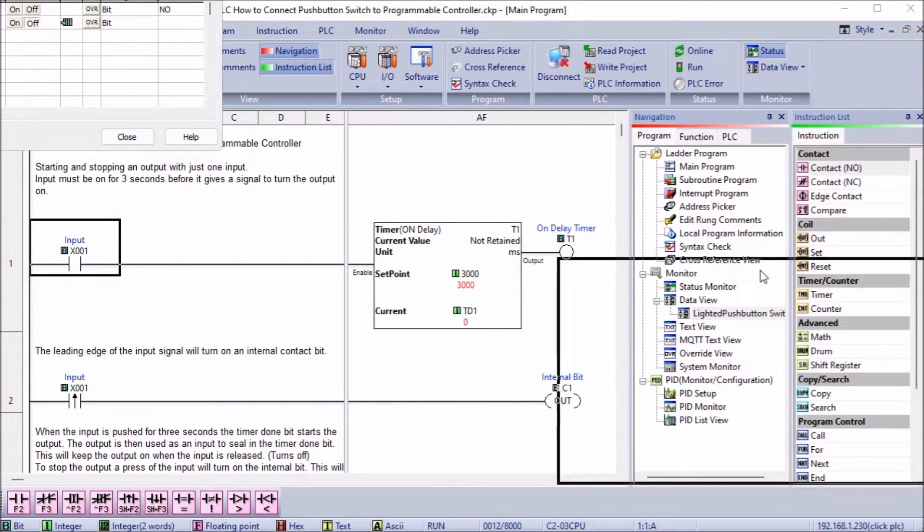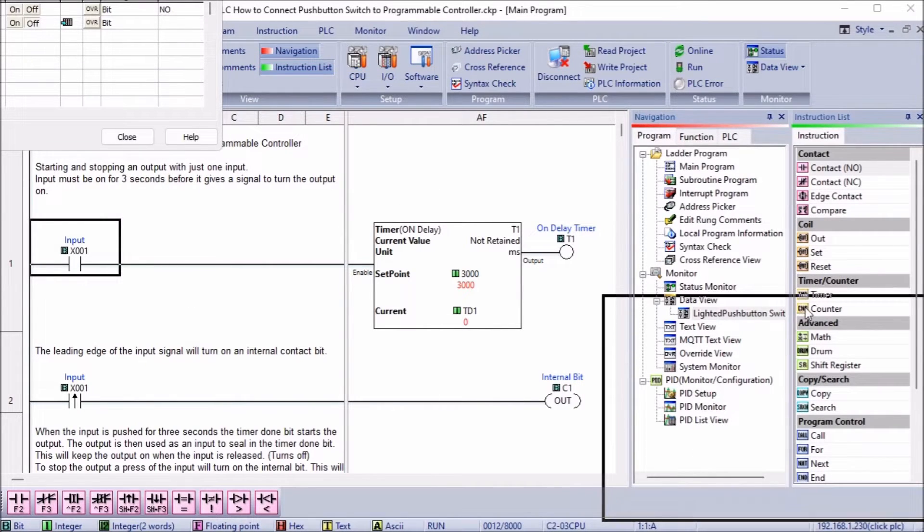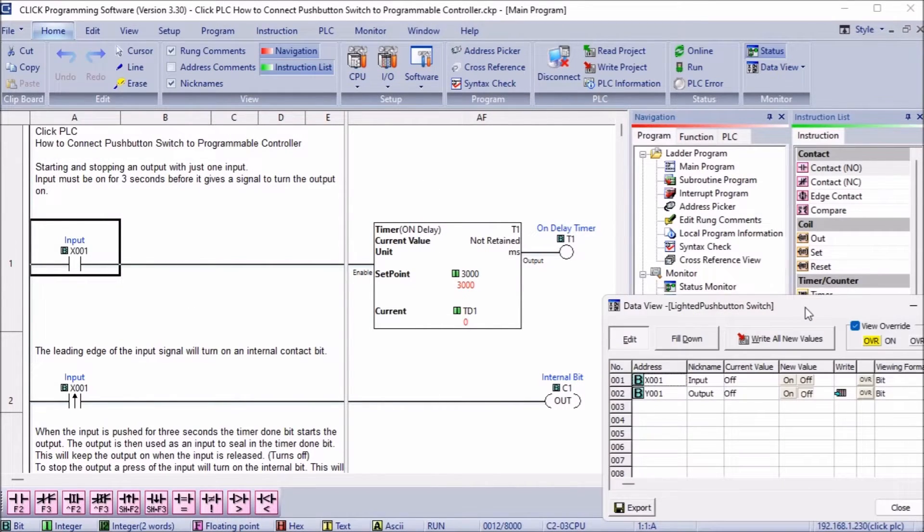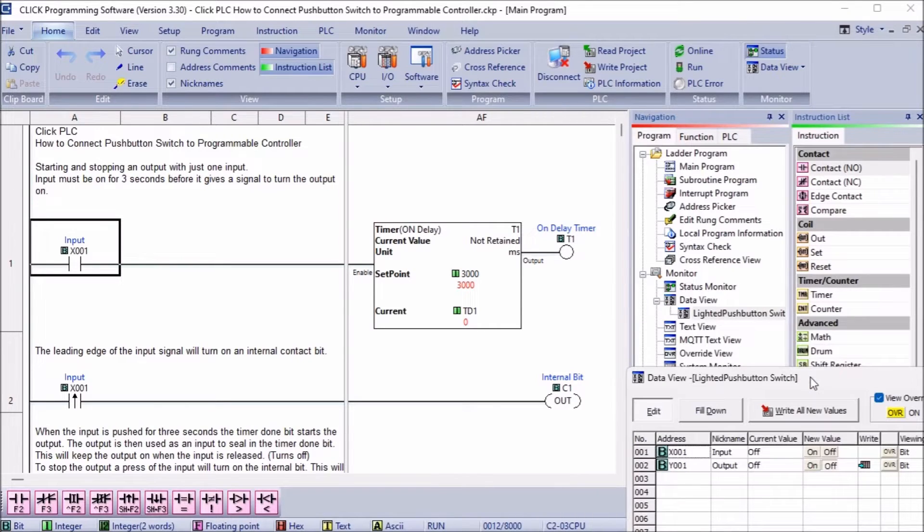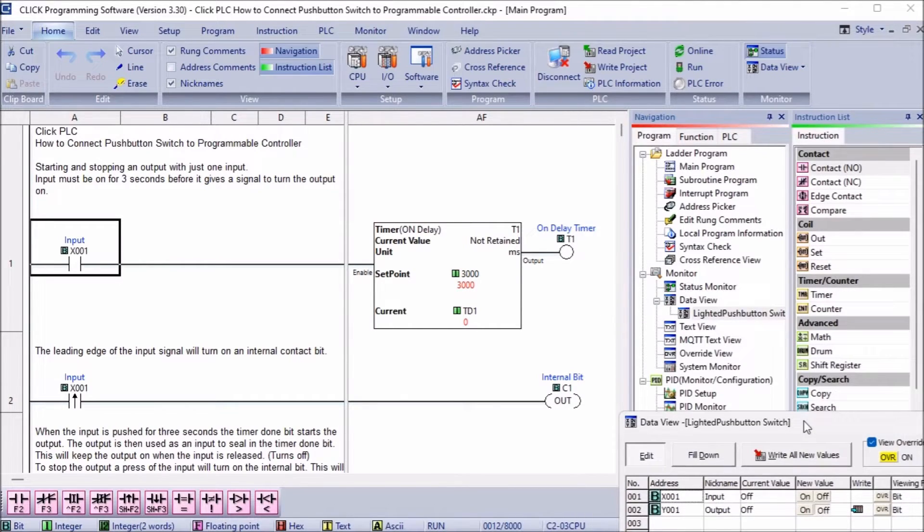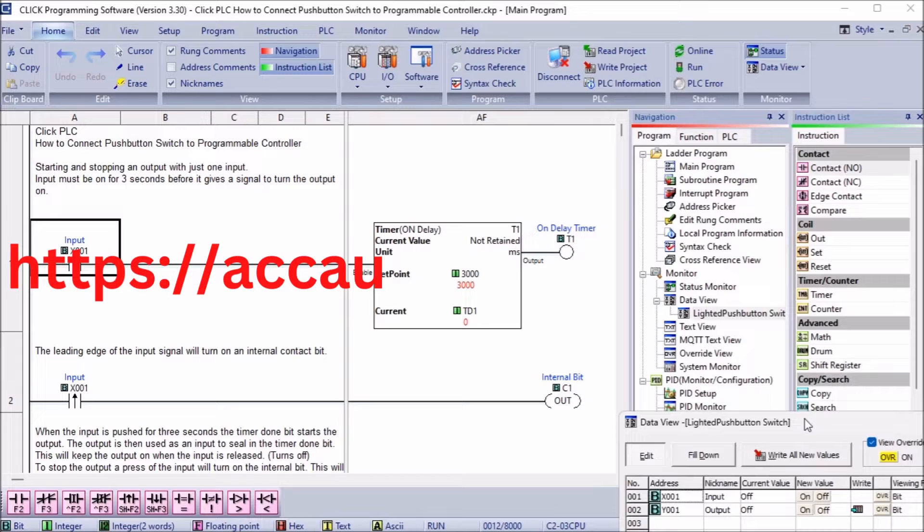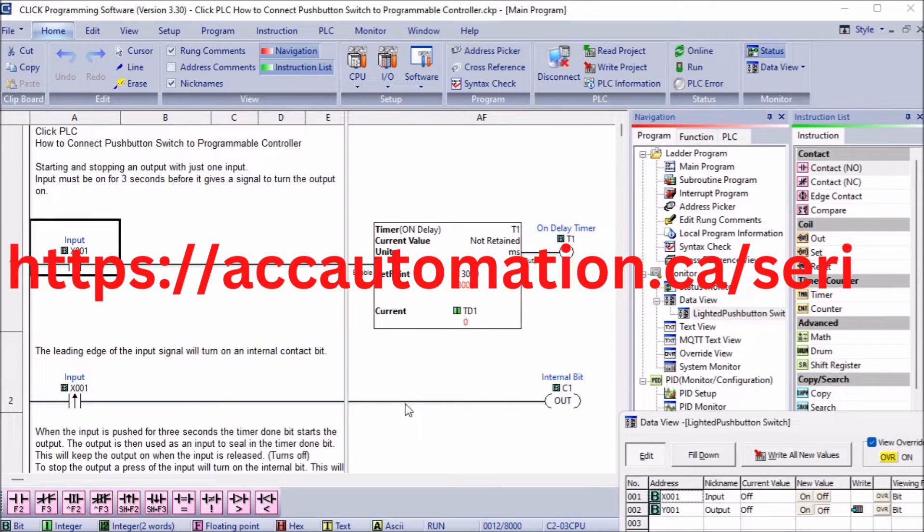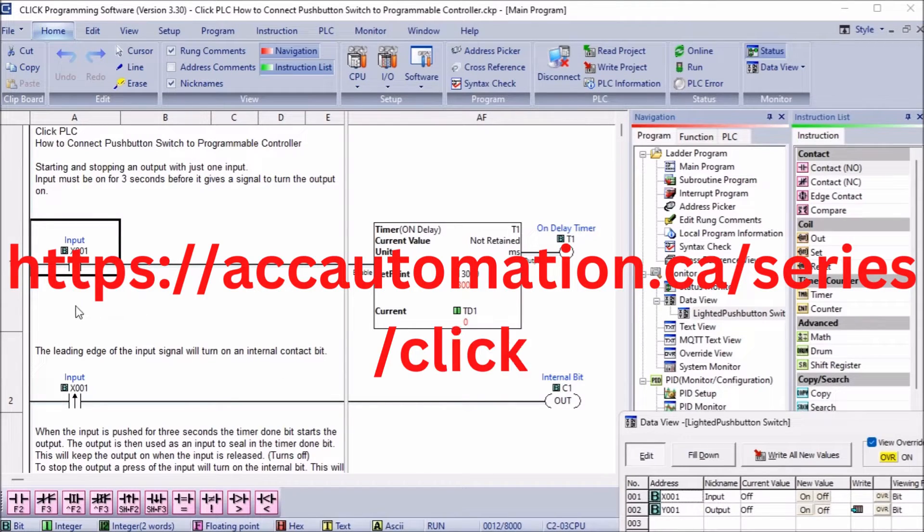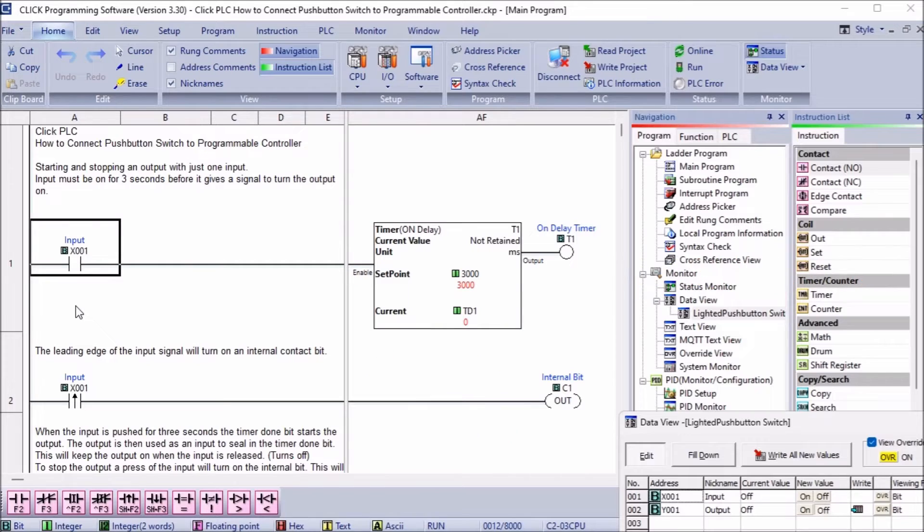The complete Click PLC series will cover specific details on installing and using this programming software. It also includes information on wiring, communication, and other peripheral equipment that can be used with the Click PLC.